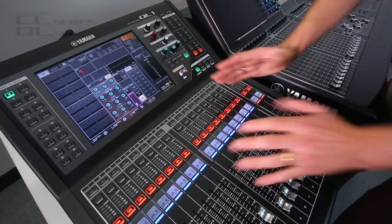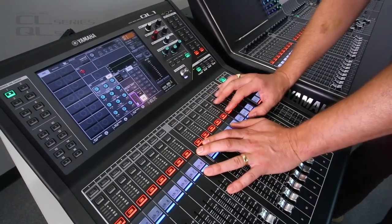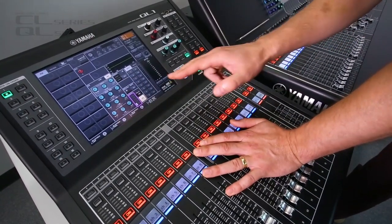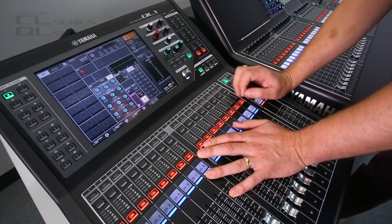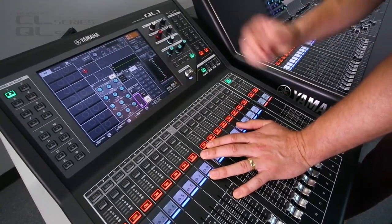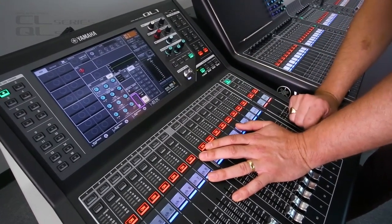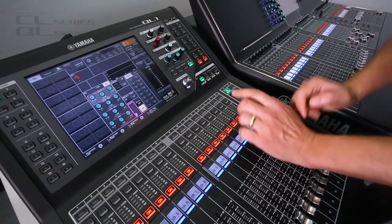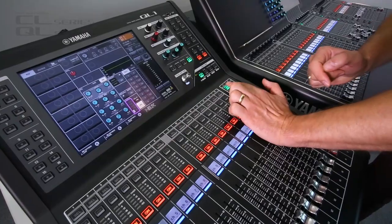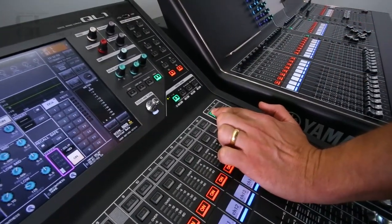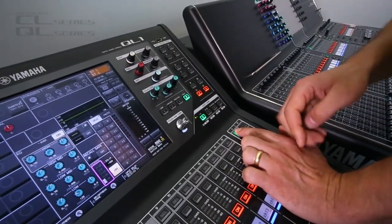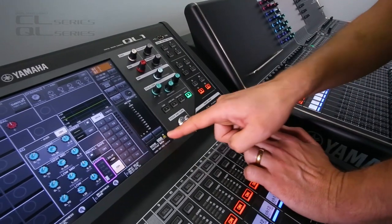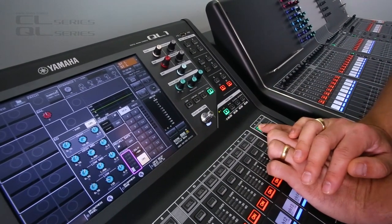When the console comes back from another job, maybe someone else has stored a lot of scene memories, which you don't need anymore. You want to initialize the console. Let me tell you how. You press Select for the Master A channel, while you power on the console. That will erase all the scene memories and the libraries.